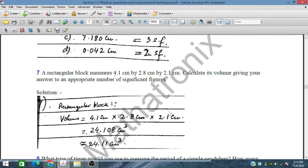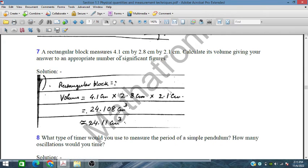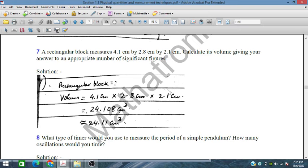A rectangular block measures 4.1 cm × 2.8 cm × 2.1 cm. Calculate the volume and give the answer to an appropriate number of significant figures. Multiplying: 4.1 × 2.8 × 2.1 = 24.108 cm³, which rounds to 24.11 cm³ (or to 2 significant figures as appropriate).